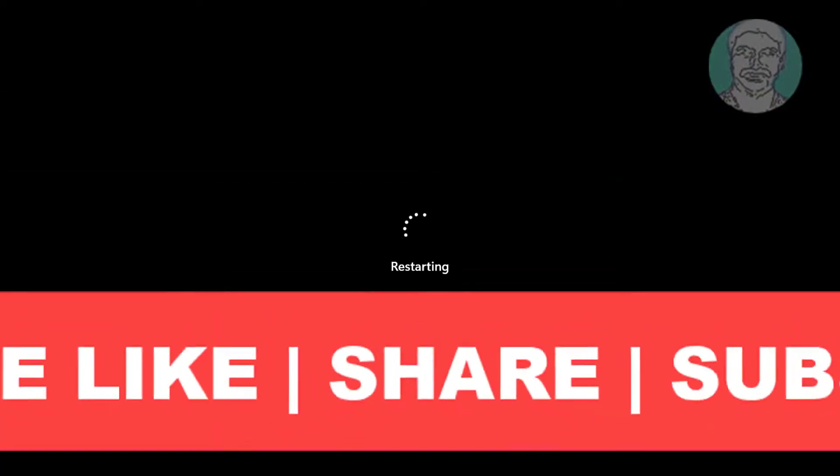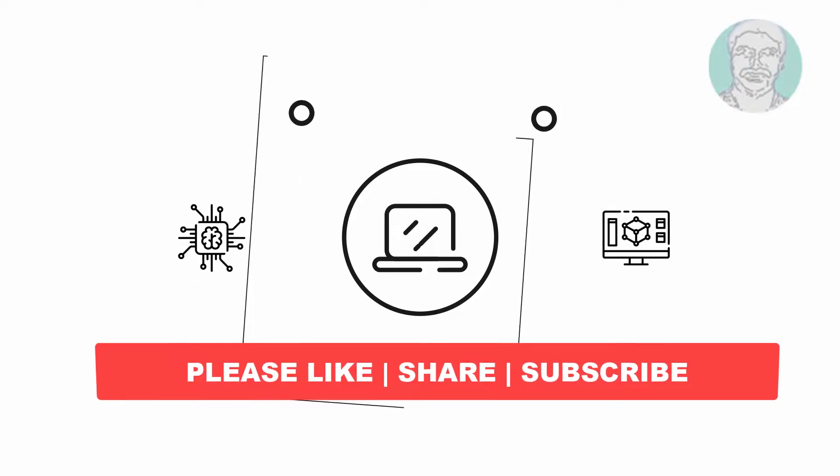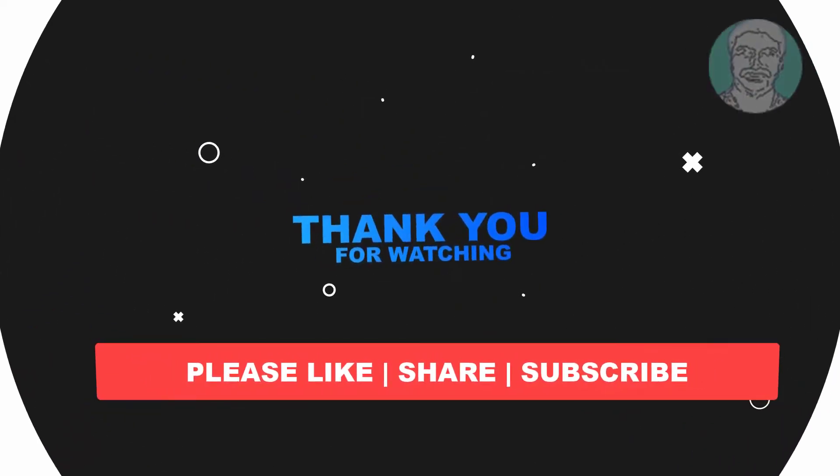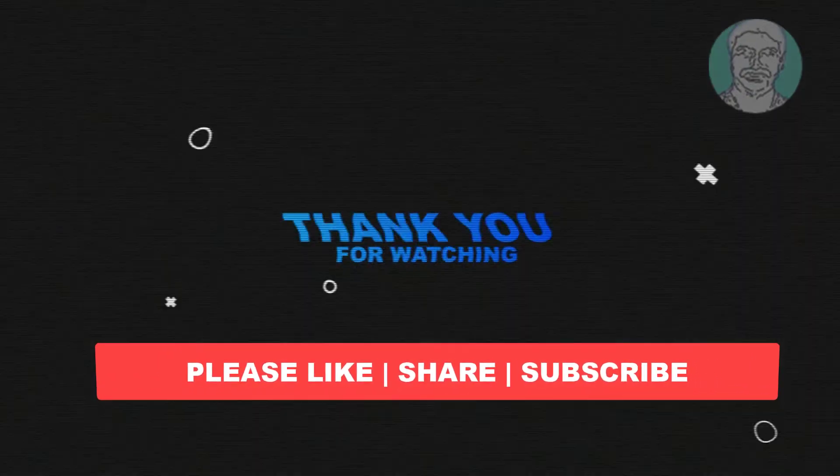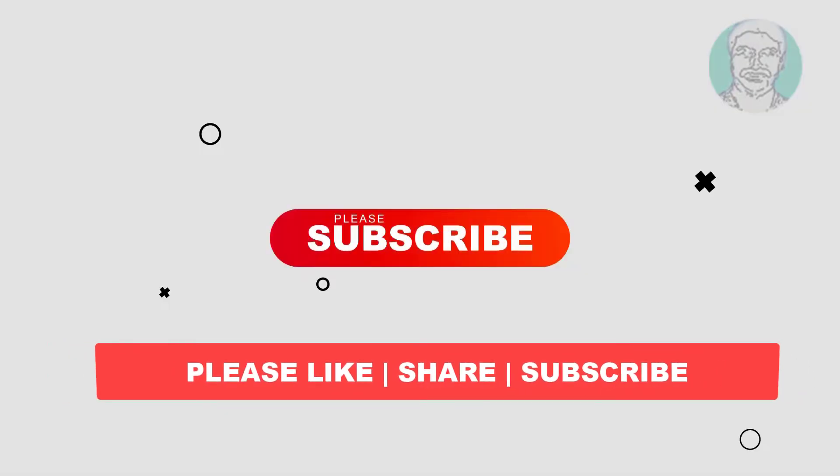I hope this video tutorial helps to you. Please like, share and don't forget to subscribe my channel. Thank you very much, see you next video.